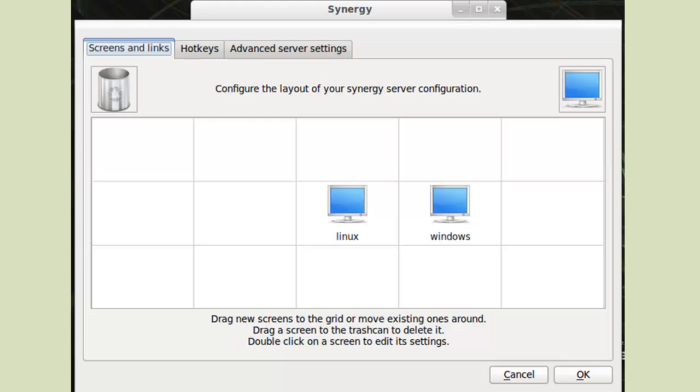Add in your computers and their relative location to each other. With my setup, for example, the Windows monitor is on the right of the Linux computer's monitor.